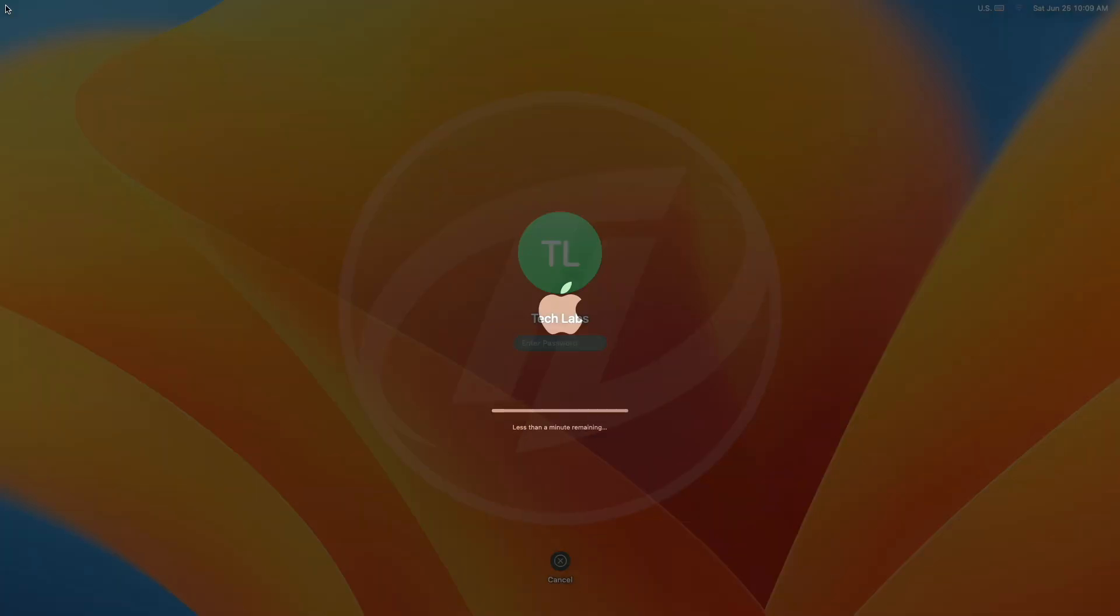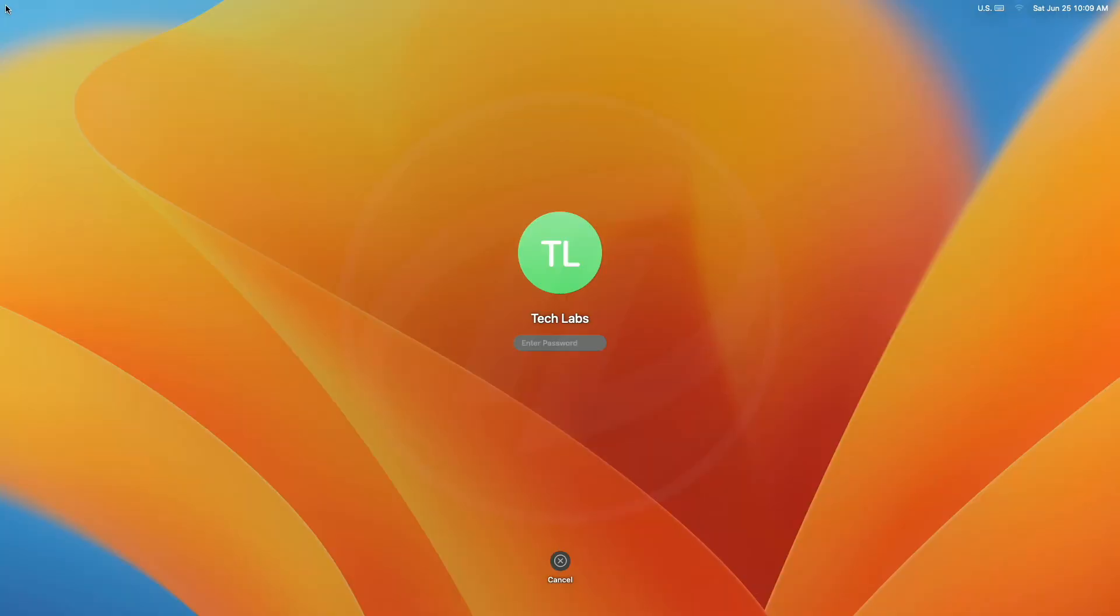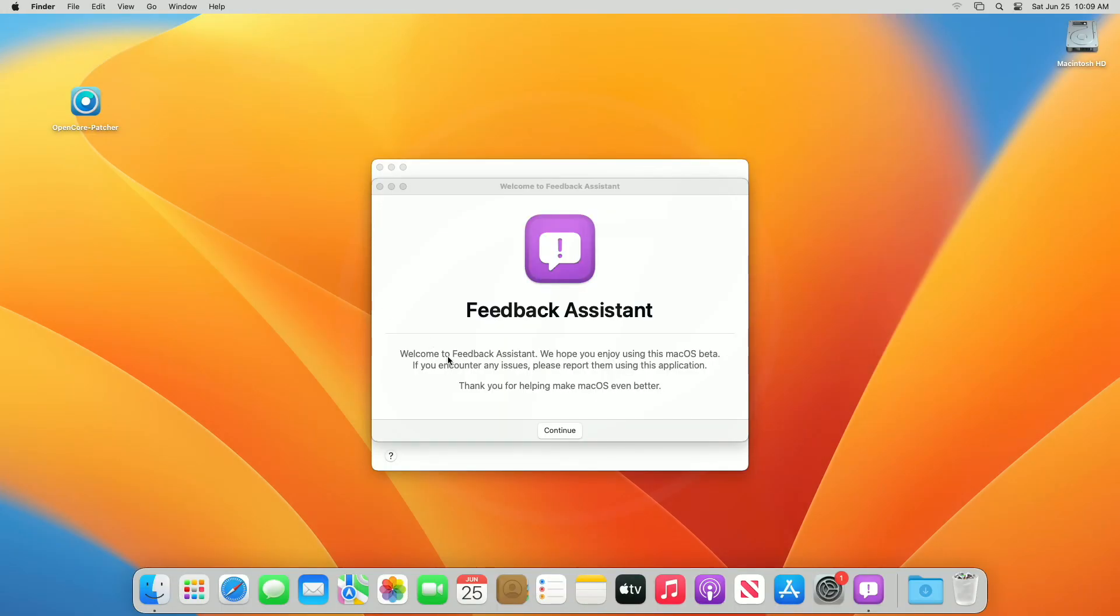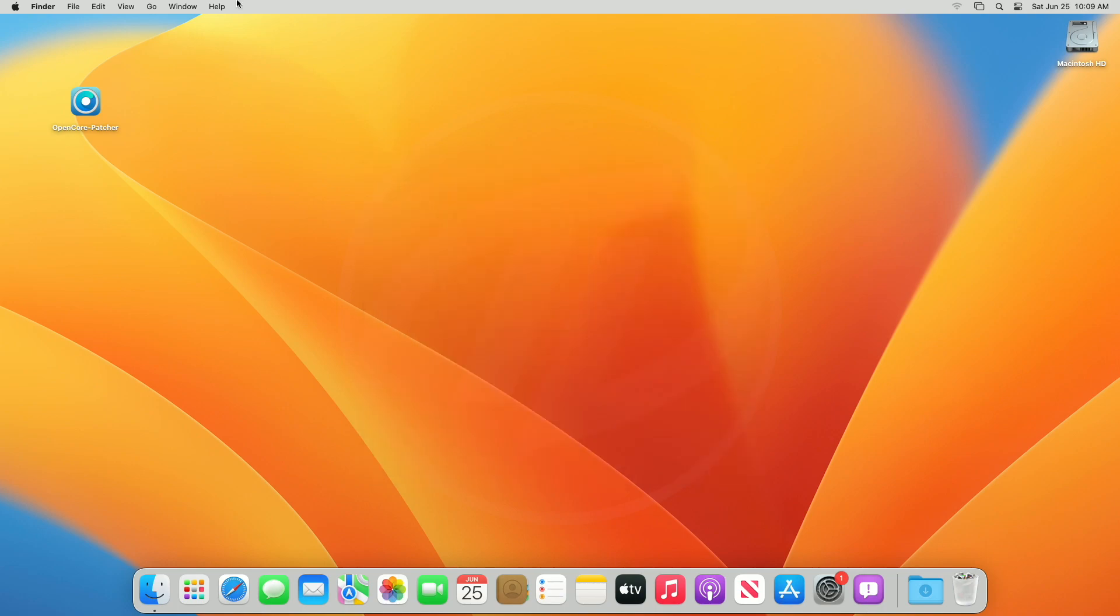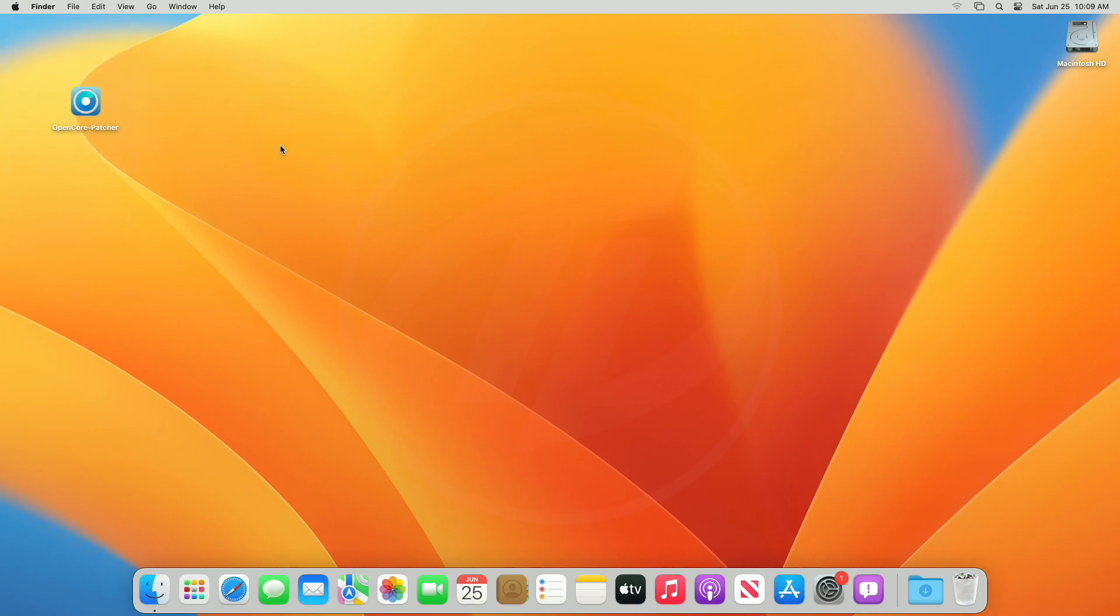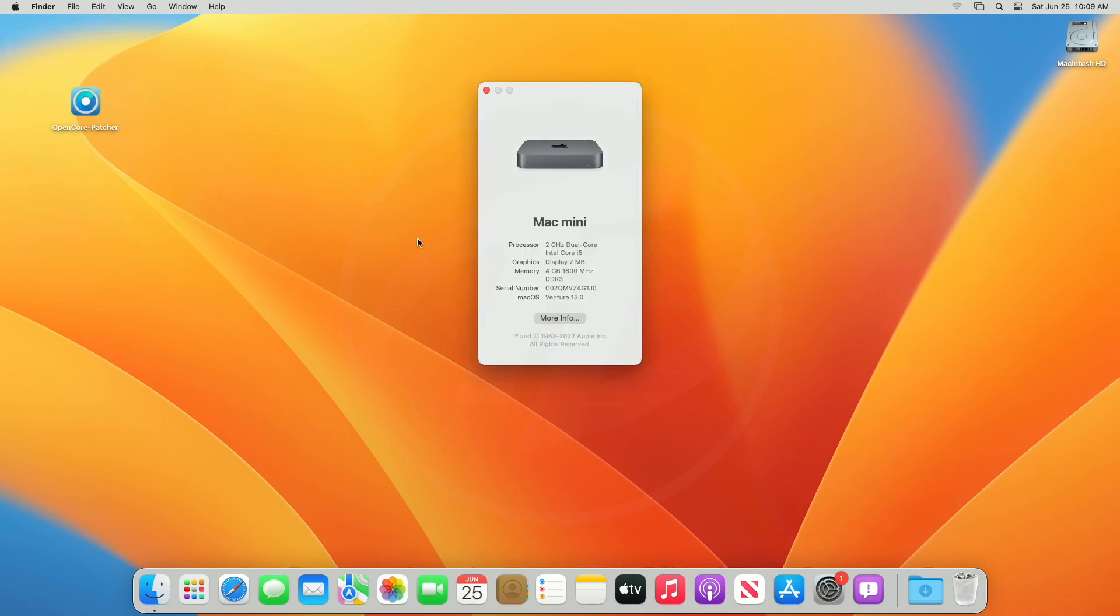And as you can see, macOS Ventura login screen appeared. Enter your password to log in. You may feel it is a bit laggy, as the graphics for the unsupported Macs aren't working. As soon as there is any update, a guide will be published for fixing graphics on unsupported Macs. And you can see, macOS Ventura has been successfully upgraded on unsupported Mac.